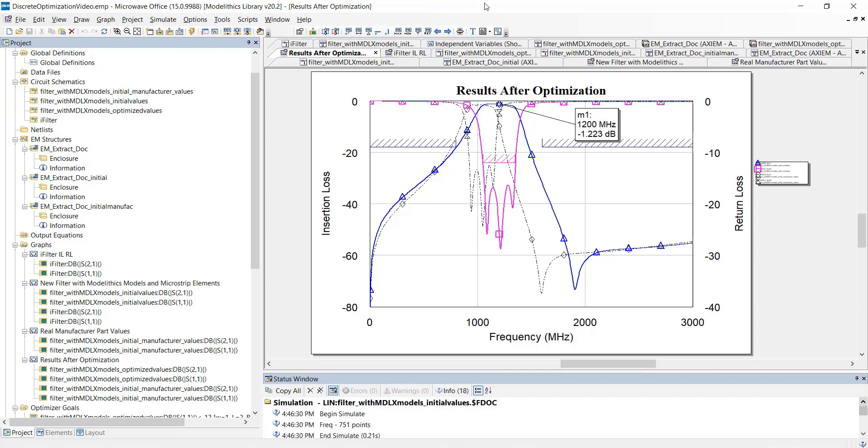Now, in this case, we only performed a single discrete part value optimization. But for more complex designs, you might save time by first performing a continuous optimization followed by a discrete part value optimization. So, let's go back to our schematic.